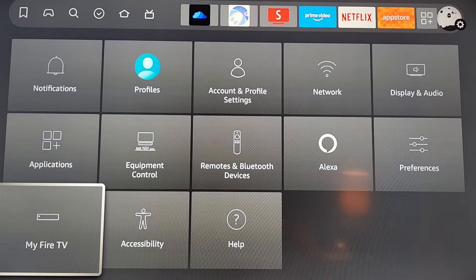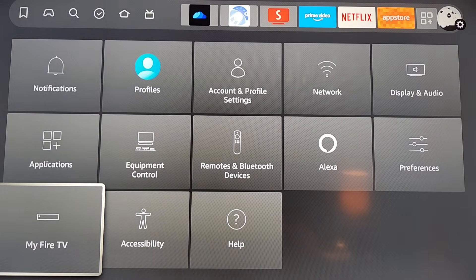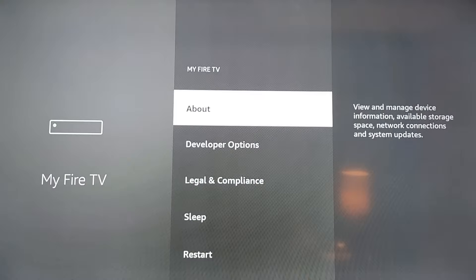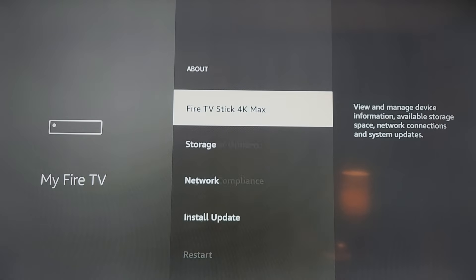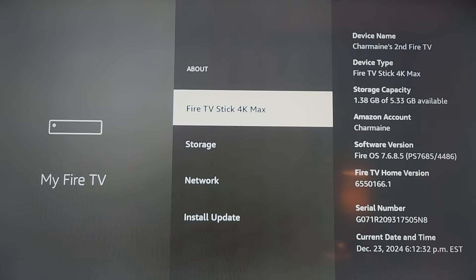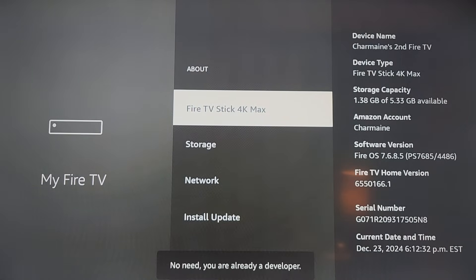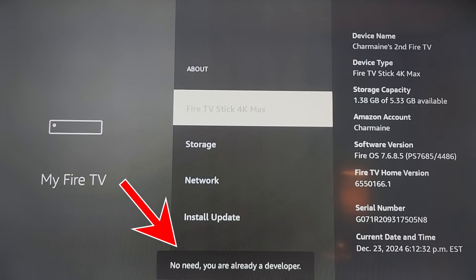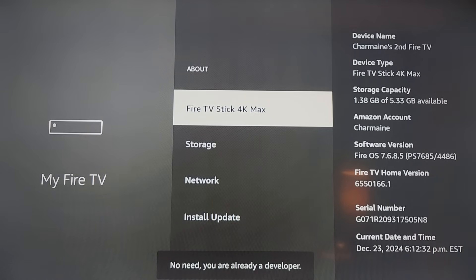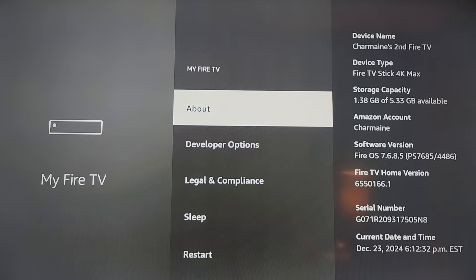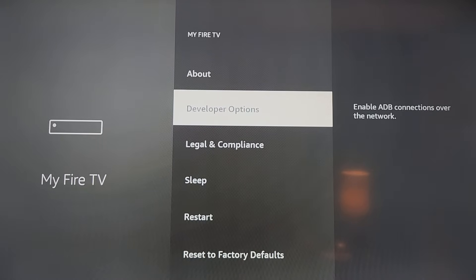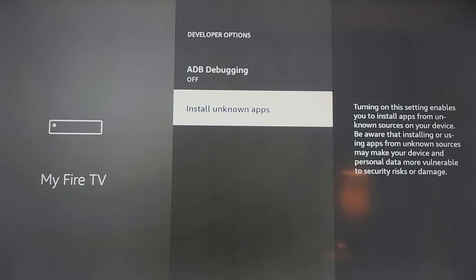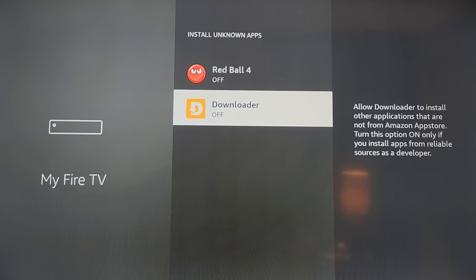Come down to My Fire TV, click on About, and click five times on this until you see the message below. Now go back and click on Developer Options, come down, click on Install Unknown Apps, and turn on Downloader.